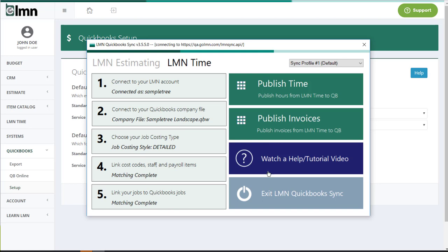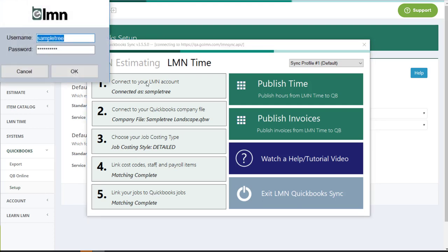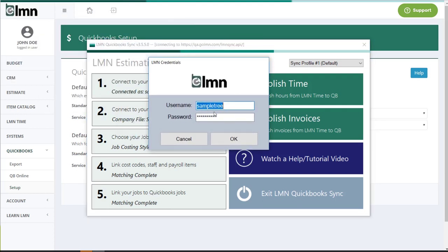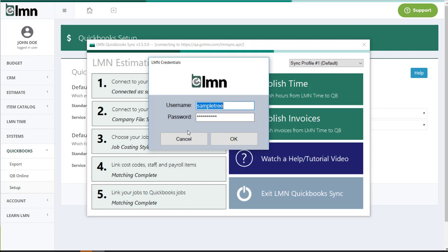So before we shut this down, let's just look at how to get connected to your QuickBooks file. First thing you're going to want to do here is connect to your LMN account. So you click this. It's going to bring up a username and password screen. Put in your username and your password and click OK. Note that the username and password, the same one you use for LMN, has to be somebody with accounting permission set to on. We did that a couple of minutes ago in the security step. So the only people that can log in successfully here are people whose accounting privileges are set to true.